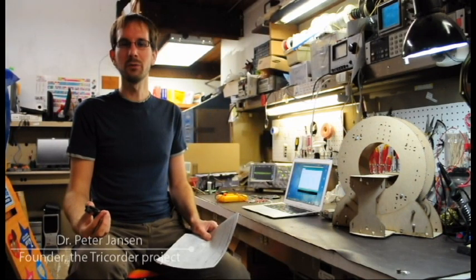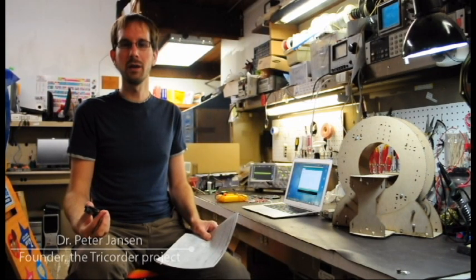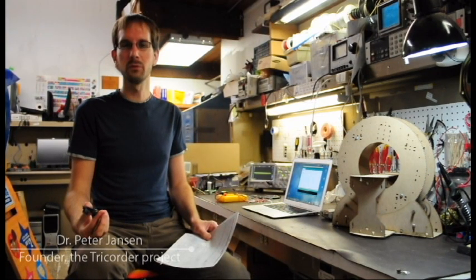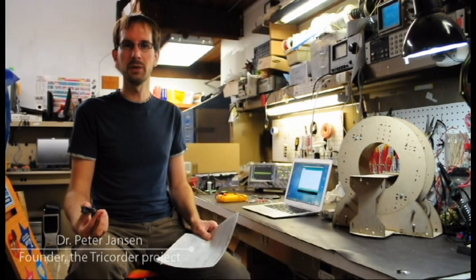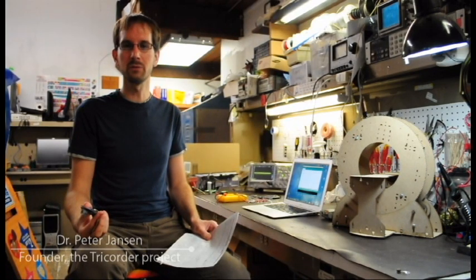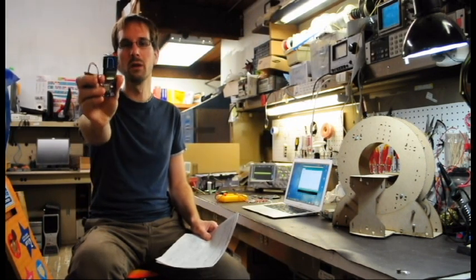Hey folks, this is Peter at the Xerocraft Hackerspace in Tucson, and I'd like to talk about the concept for my next open-source science tricorder-like device, the ArduCorder Mini,